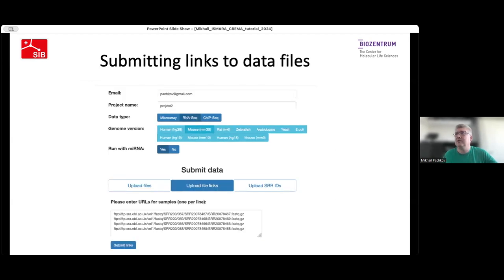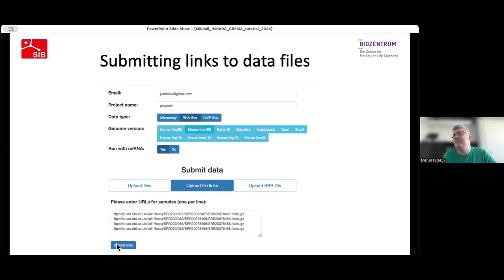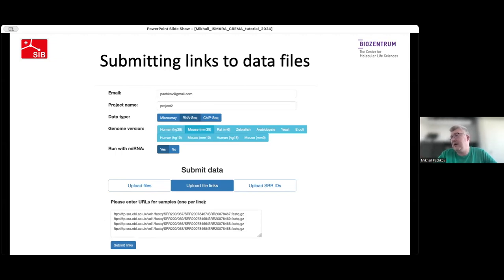With ISMAR, you can also upload links to data files instead of real files. Select the Upload File Links button, and you'll have a text input field where you can paste a list of links pointing to data files — one link per line. Once all links are in the field, click Submit Links and everything is sent to the server. The server will then download all your files, and once the download is complete, the analysis will start.